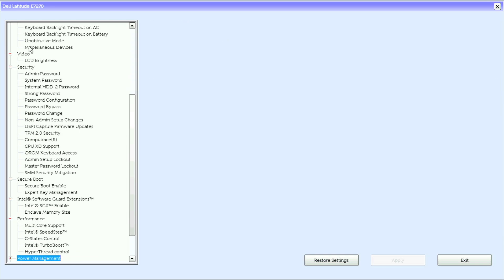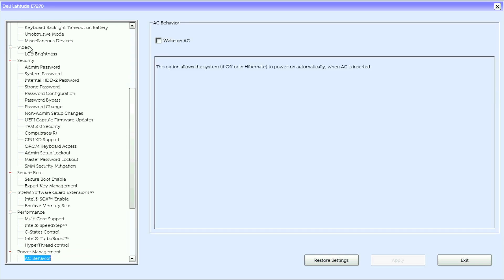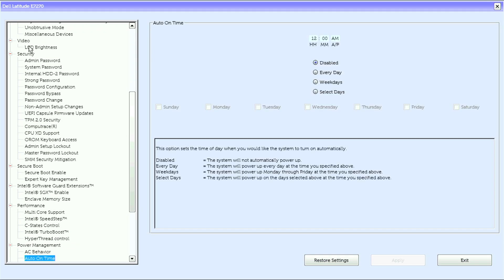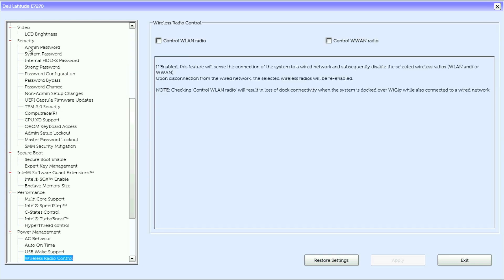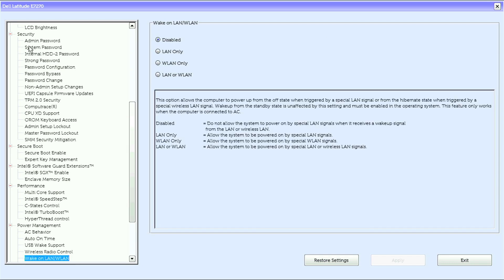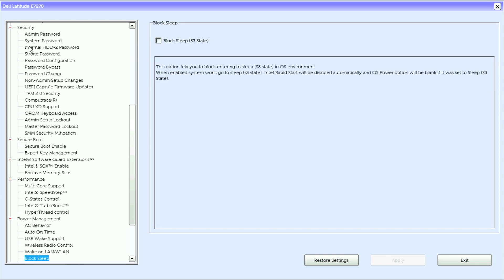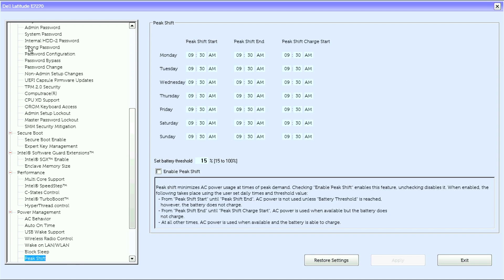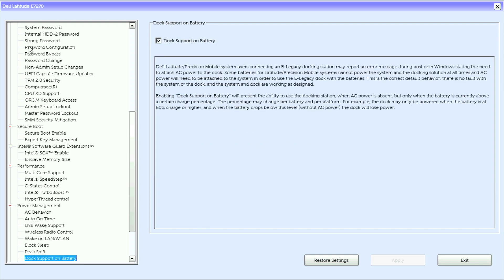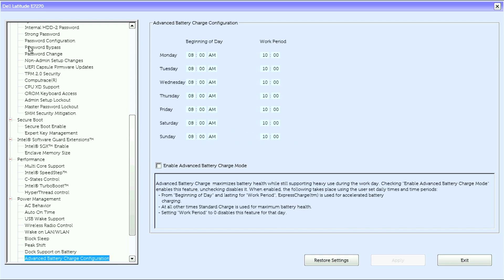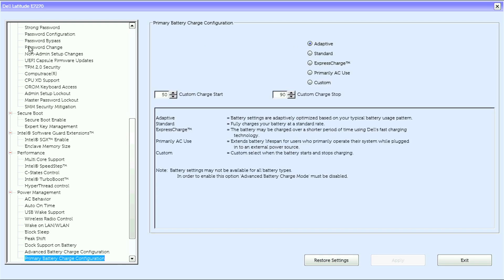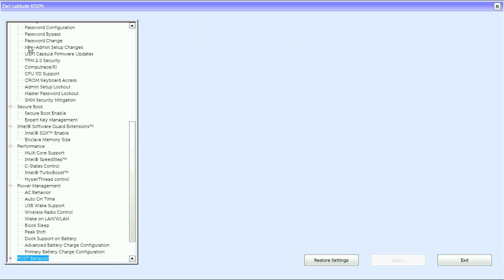Under power management we have AC behavior, auto on time, USB wake support, wireless radio control, wake on LAN, block sleep, peak shift, dock support on battery, advanced battery charge configuration, and primary battery charge configuration.